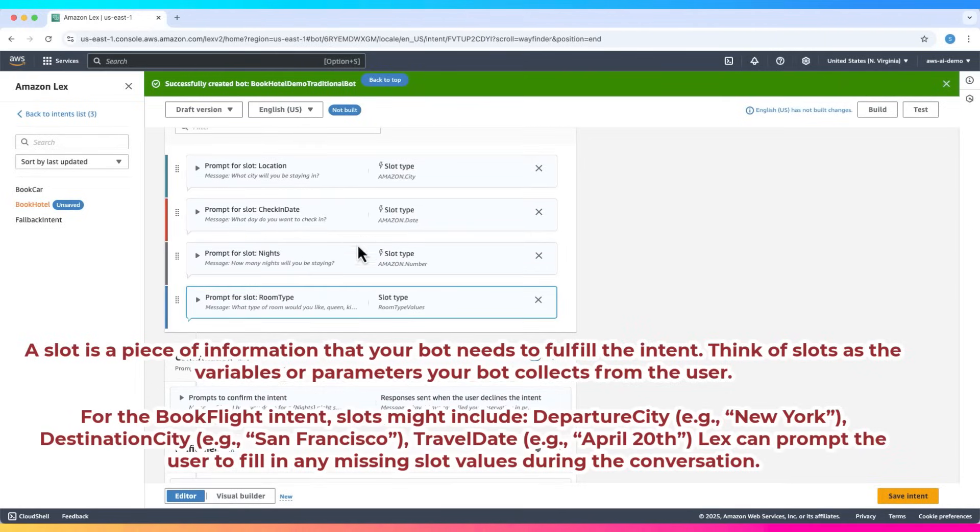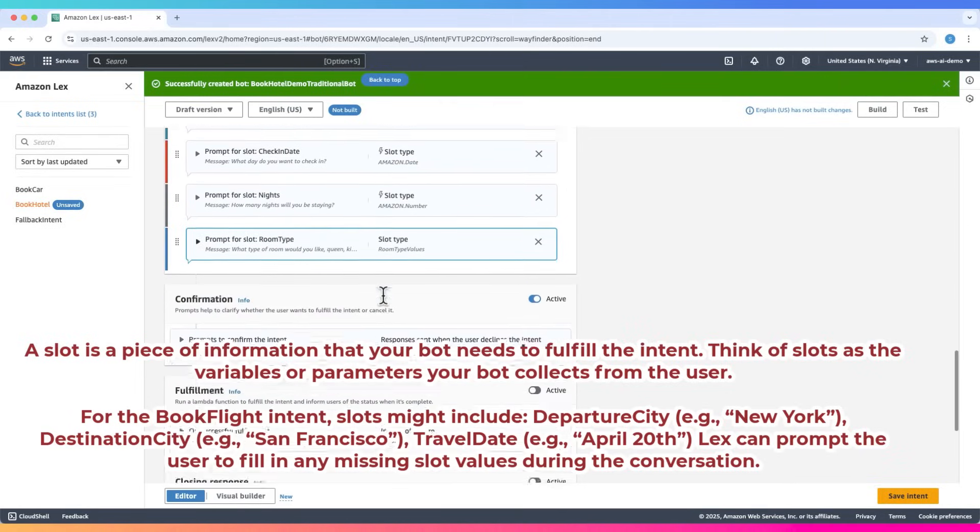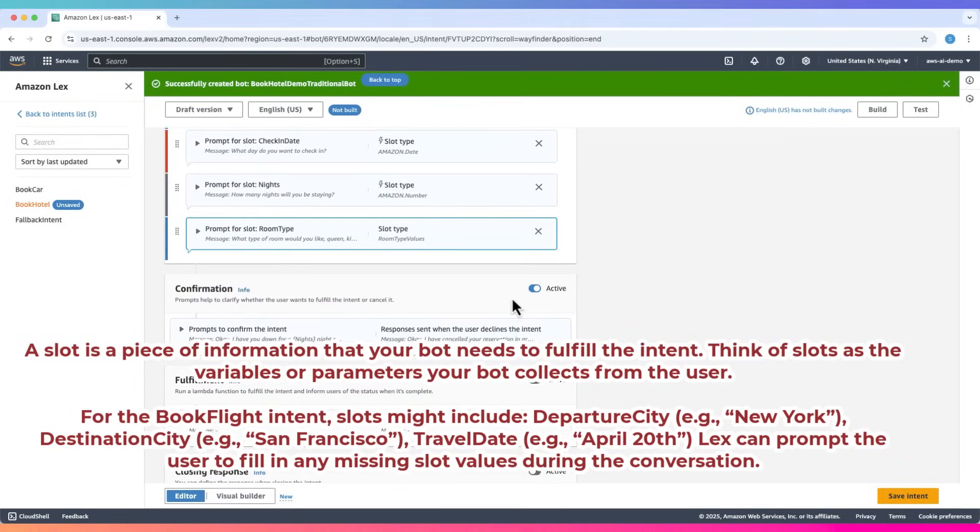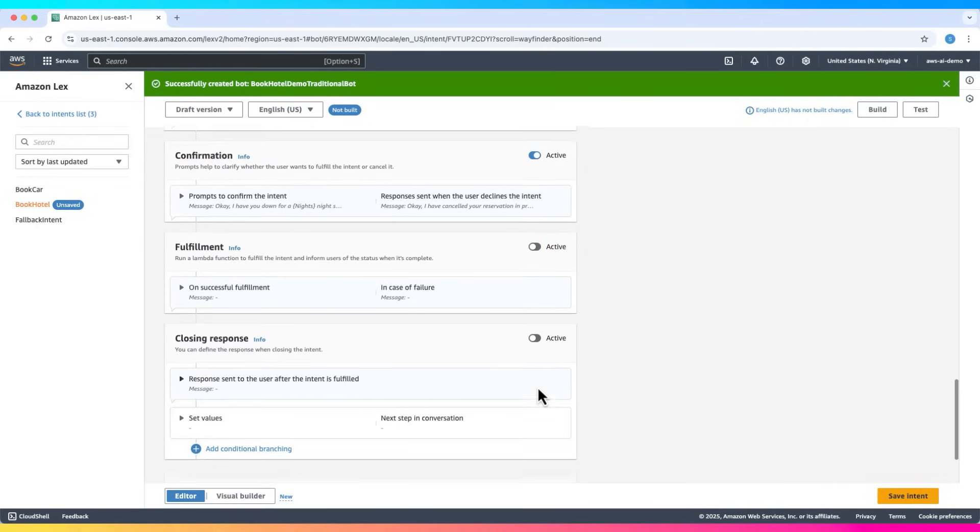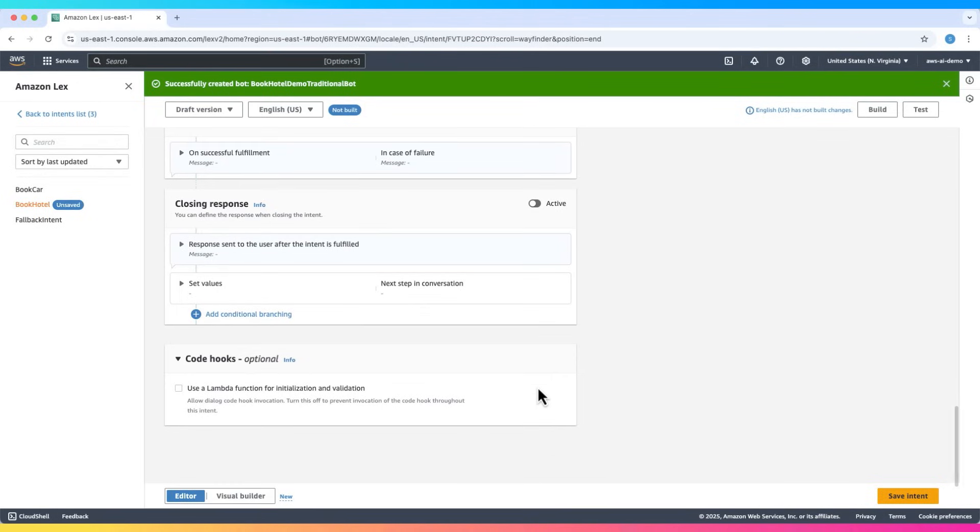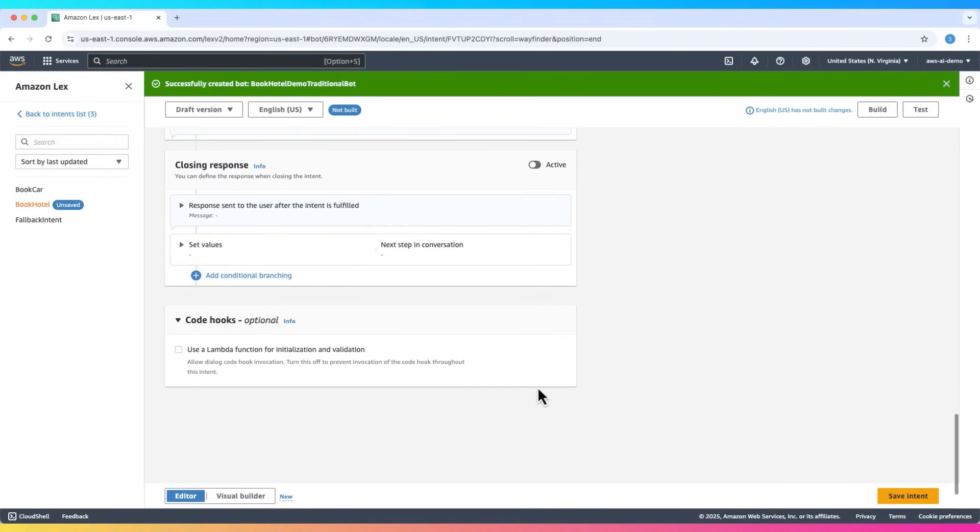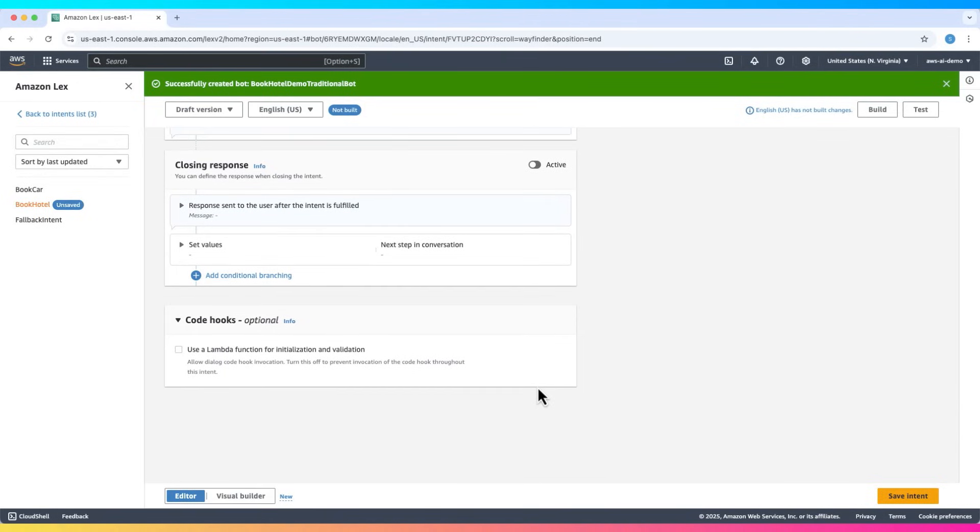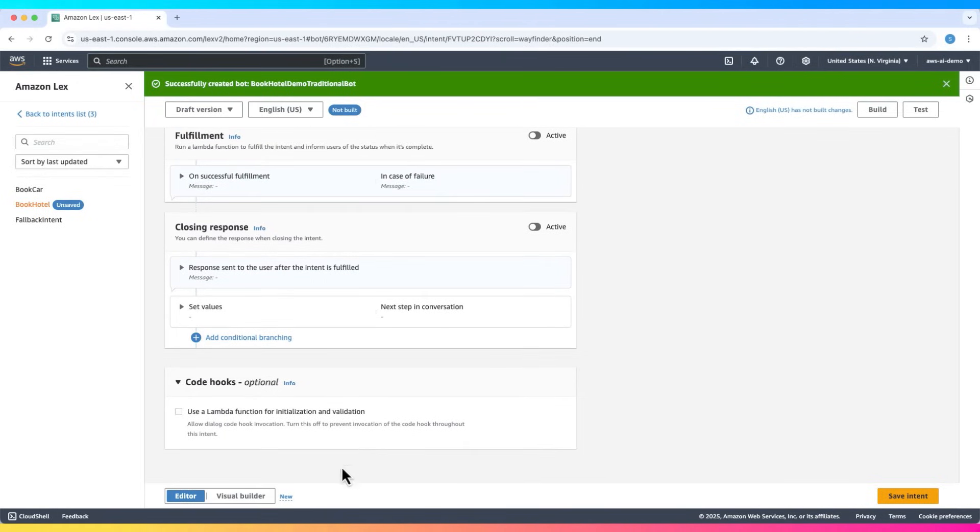Once all slots are filled, the bot confirms the intent. Then it can fulfill the request, often by calling a Lambda function. If connected, the Lambda function receives all slot values and can process the hotel booking.